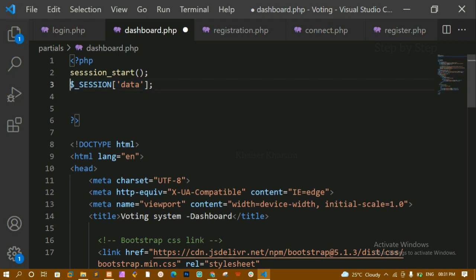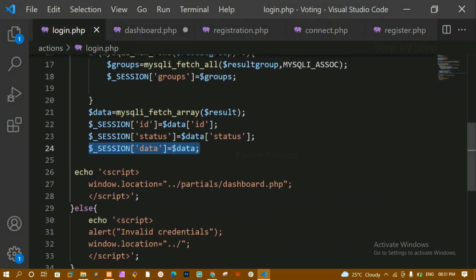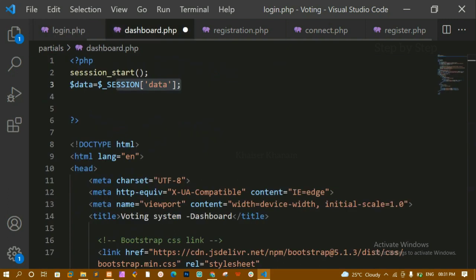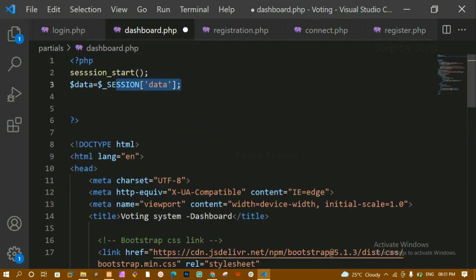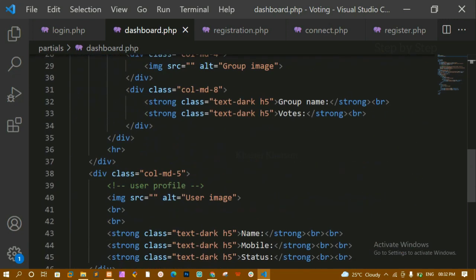This session variable will hold all the data — whatever details I got from login.php will be stored in it, and I've assigned that to the session variable. Inside dashboard.php, I've started the session, accessed the entire session data, and stored it in a local variable. This variable will now contain all the user data I need to display.